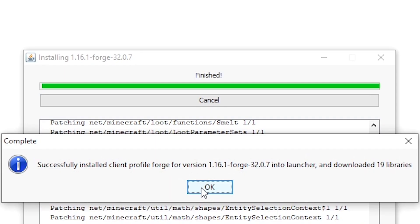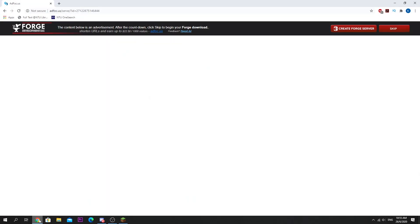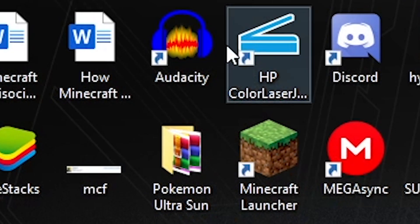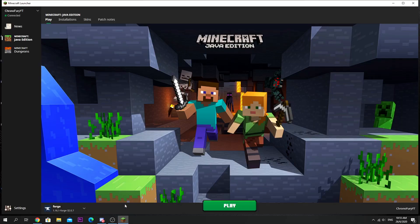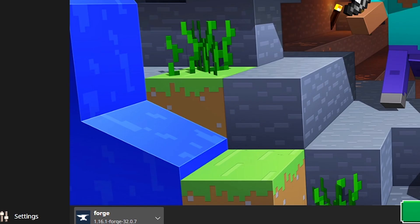Now it says that it has been successfully installed. What you want to do now once it has been installed is open your Minecraft launcher, so just double click your Minecraft launcher and you want to click play.